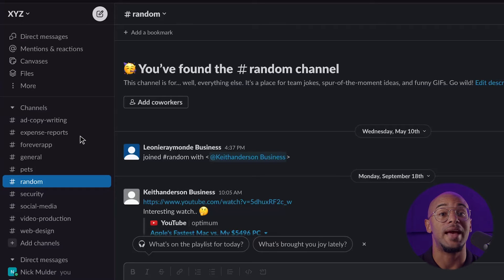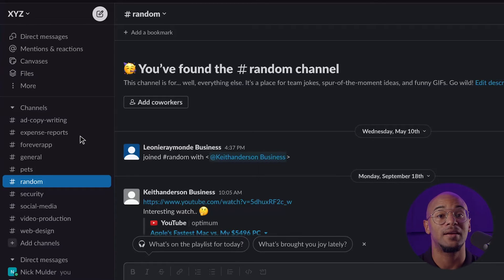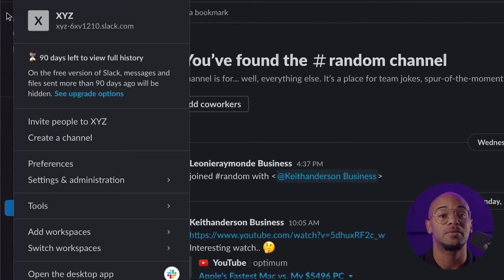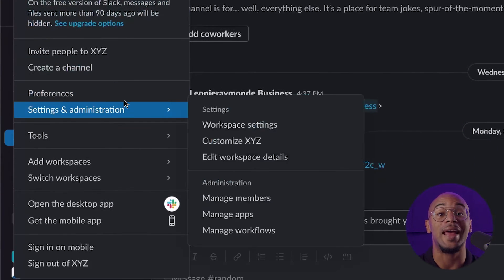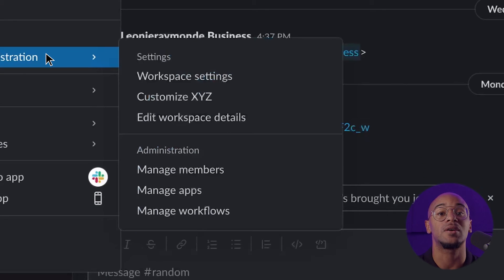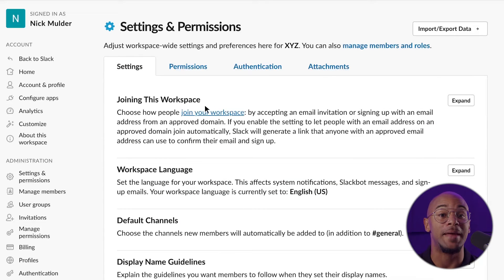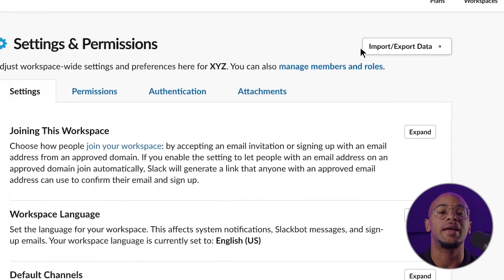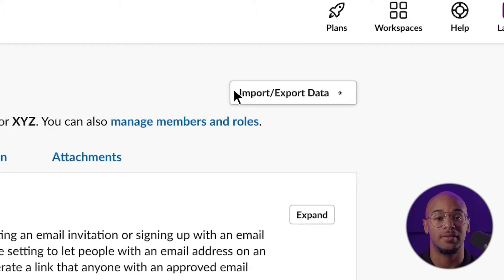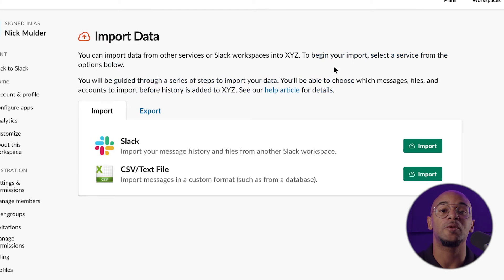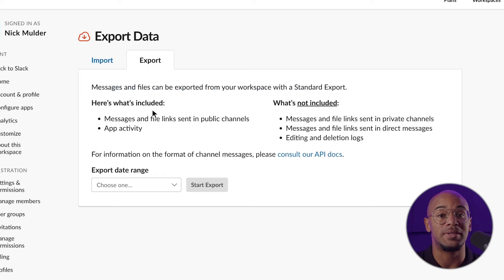The first thing you'll need to do is export your data from Slack. To do that, click on your workspace title in the upper left corner to pull up the menu. From there, select the Settings and Administration option and select Workspace Settings. You'll be taken to the admin settings page where at the top, next to the page title, you'll see Import and Export Data — select it.